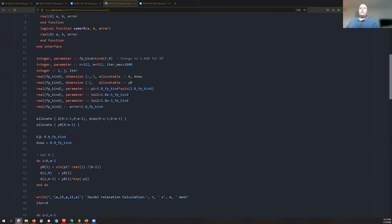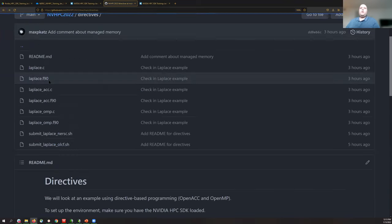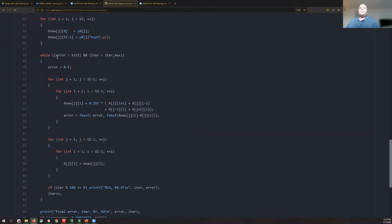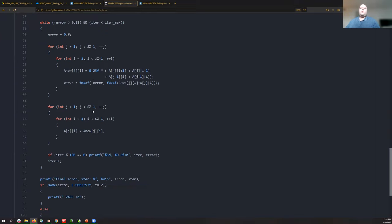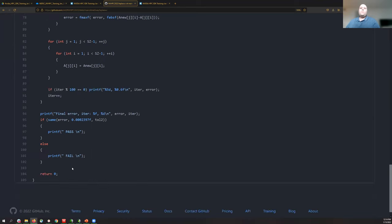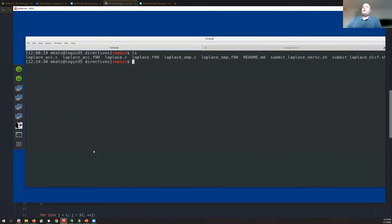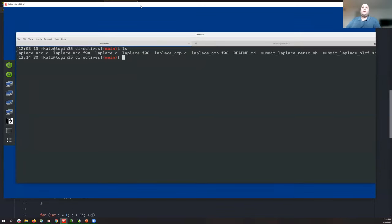This is the pure serial Fortran code. There's an equivalent C code in Laplace.c that does the same thing: it initializes the data and then does an outer while loop. If you just run this code without any GPU work, you can compile either the C or Fortran version. Using 'nvc laplace.c -o laplace' compiles the C version and gives you an executable.